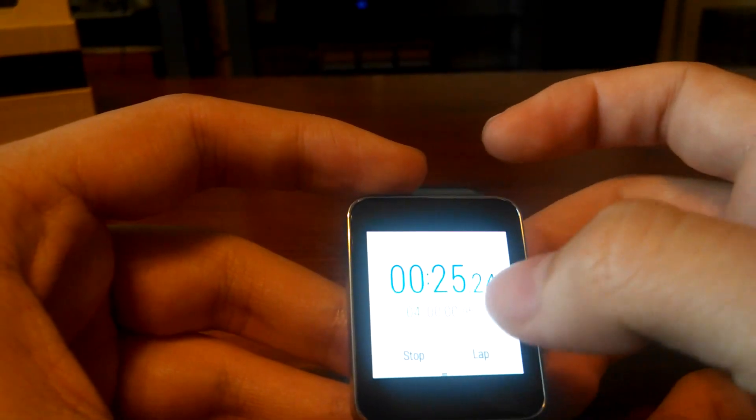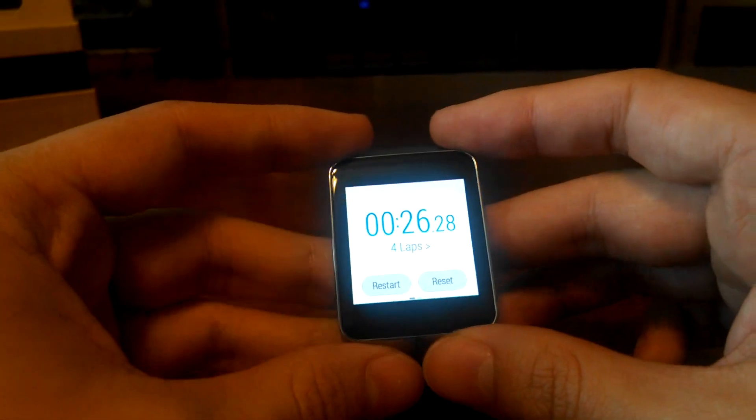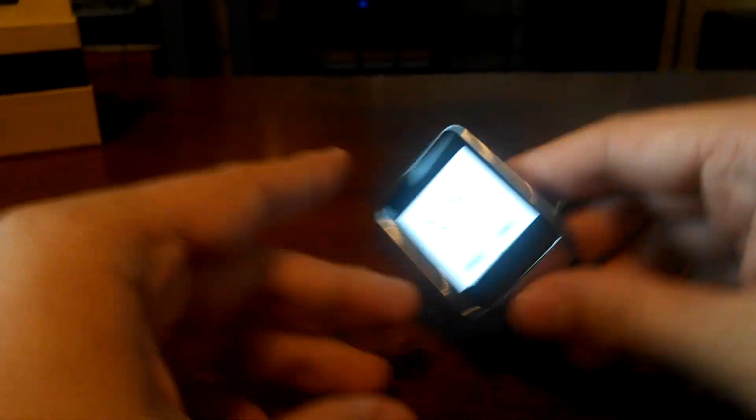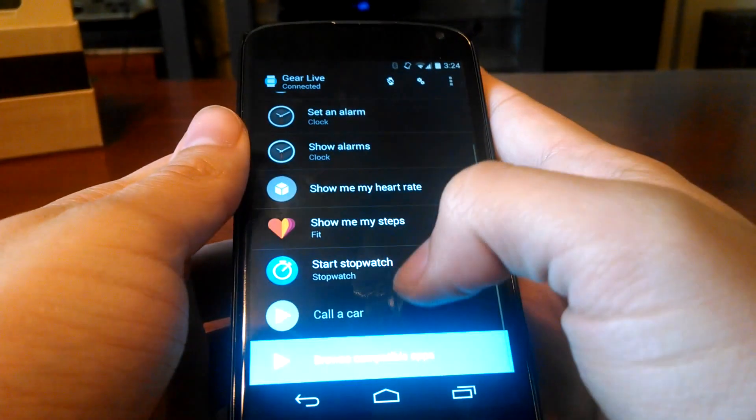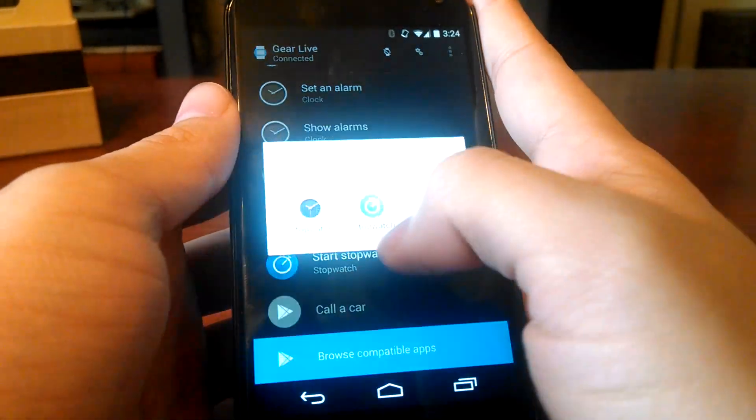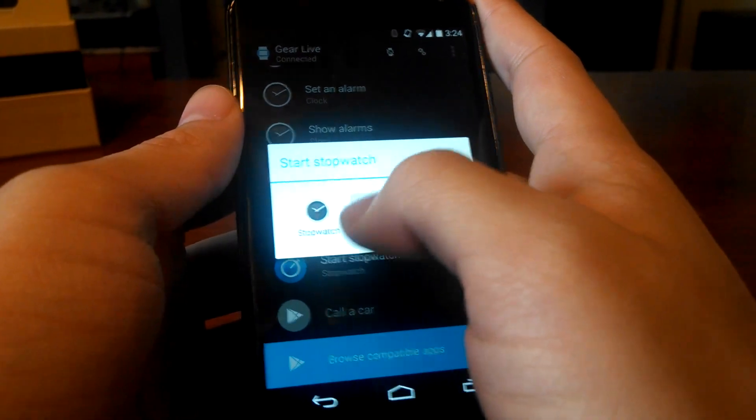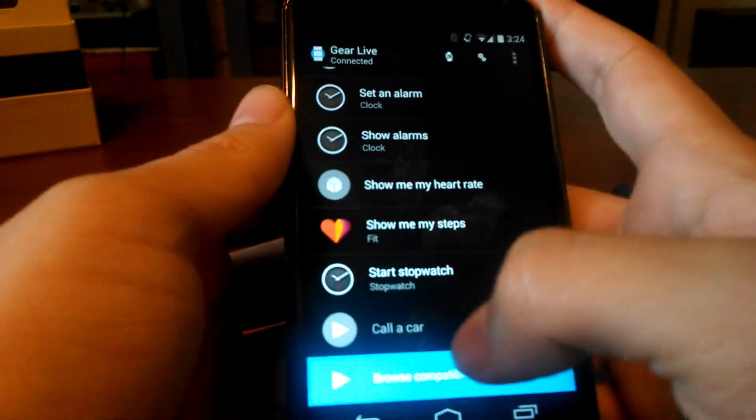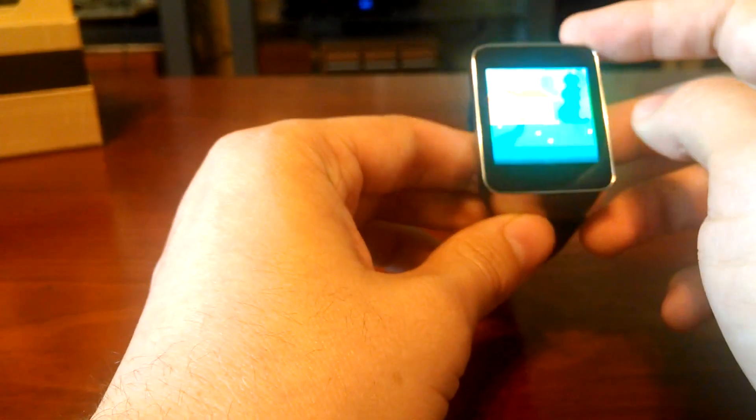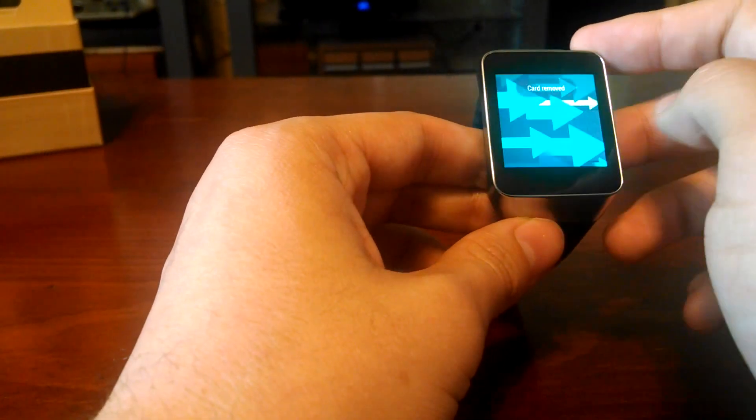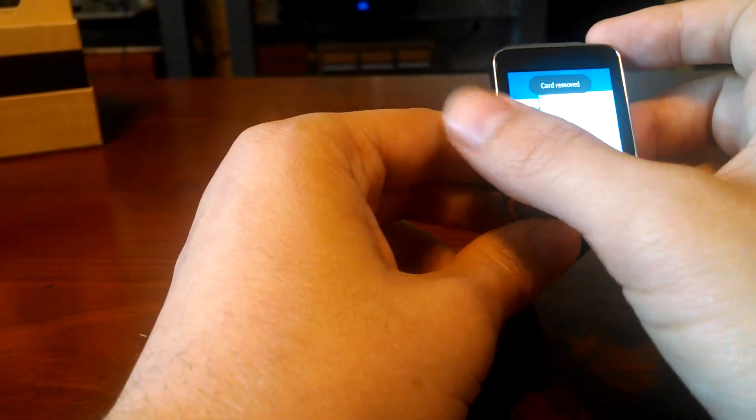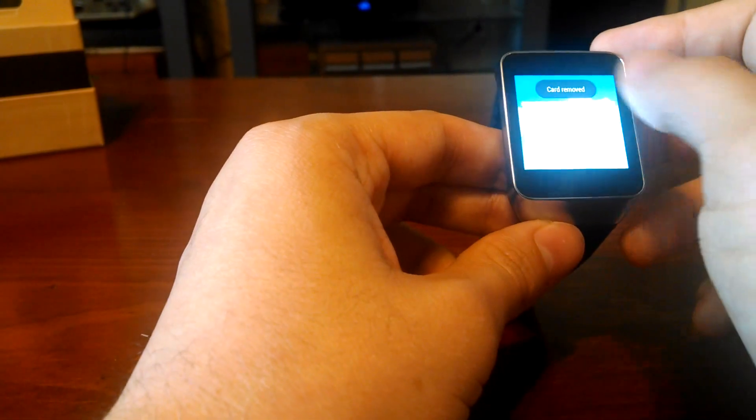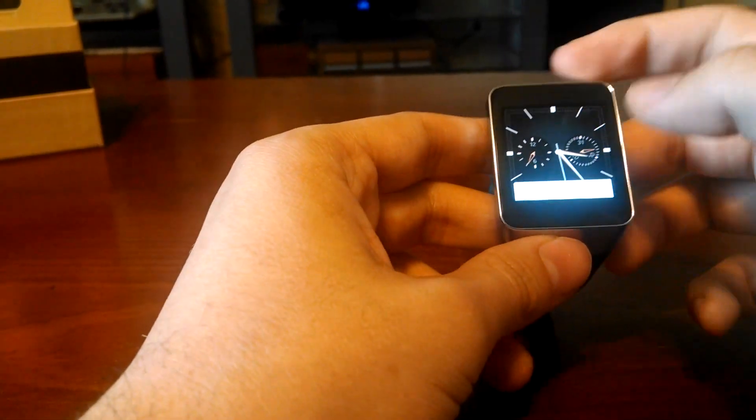That's that version of the stopwatch. If you go onto your Android device and go down to the bottom where it says start stopwatch, it's set to the Samsung one which is the blue icon. We're going to set it to the Google stopwatch. Let's get off of that, swipe it away, swipe all these away.